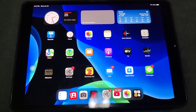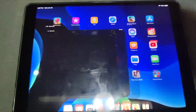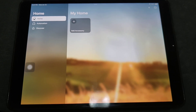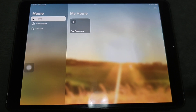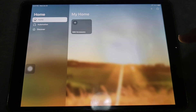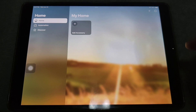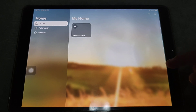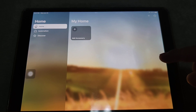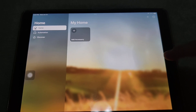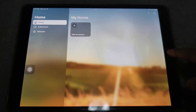Apple also adds support for the new HomePod, which was announced last week. If you go into the Home app, Apple now adds support for the HomePod 2nd Gen. You can connect the HomePod to the Home app.